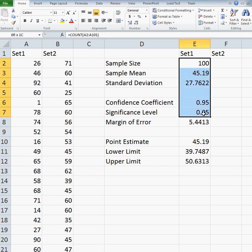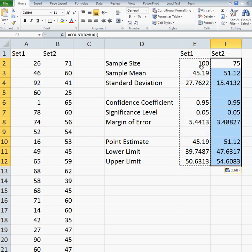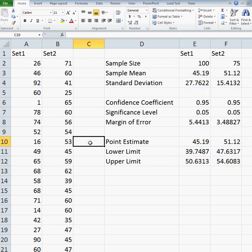I'm going to do the same thing for set 2. I'll just copy and paste those over, so now I have the confidence interval and point estimate for both sets.